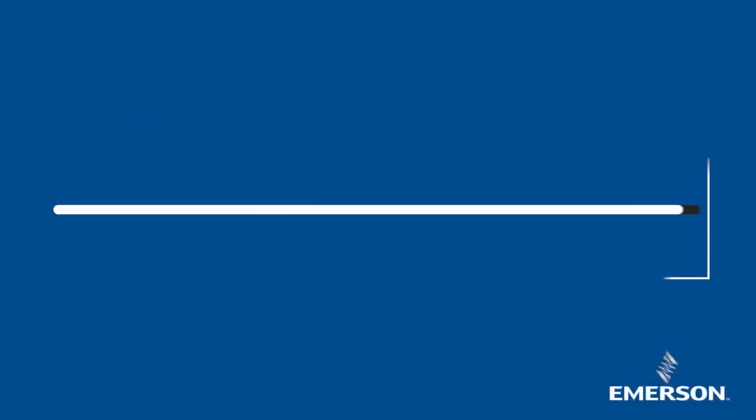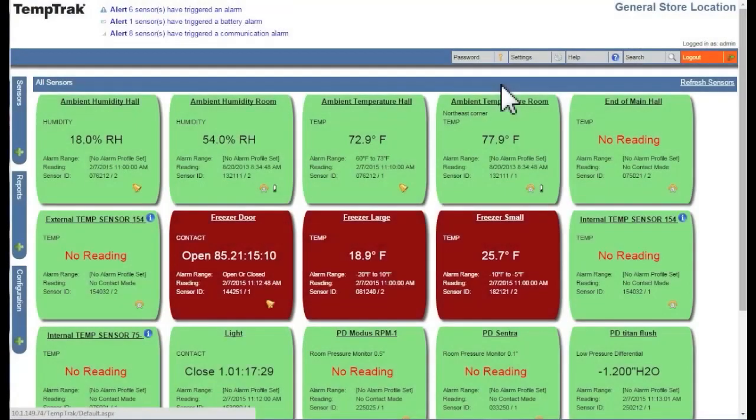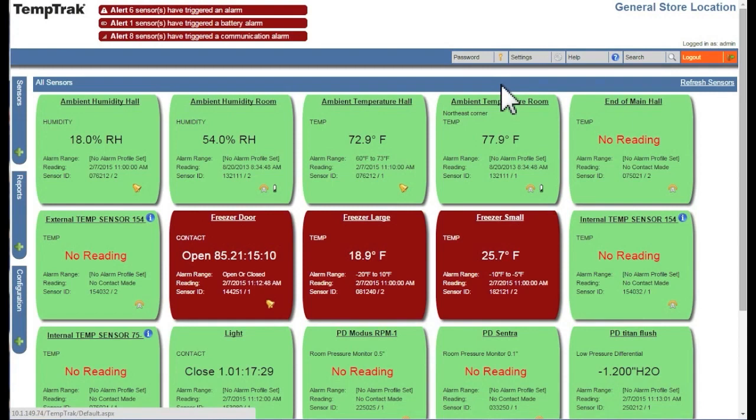This video covers TempTrack's administrative reports. TempTrack includes a number of standard administrative reports for viewing and tracking data. These reports represent either a snapshot of an event or an accumulation and averaging of all equipment data.